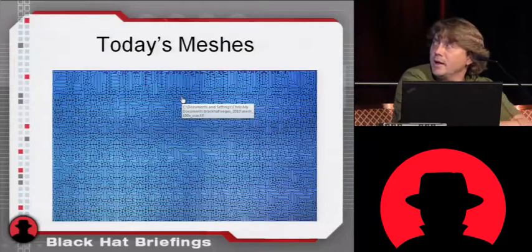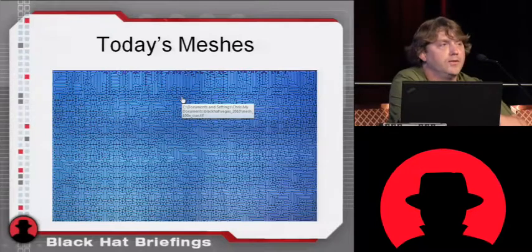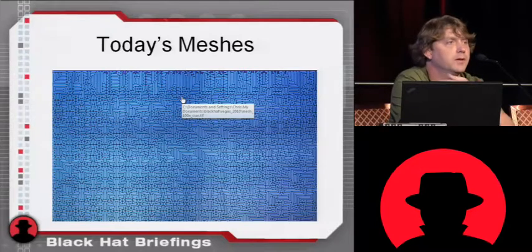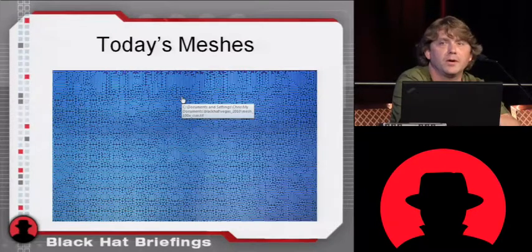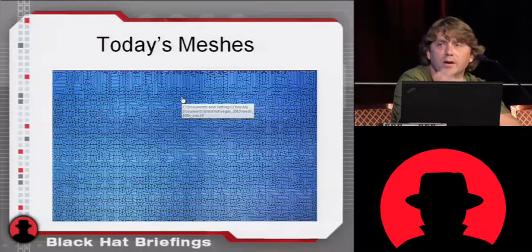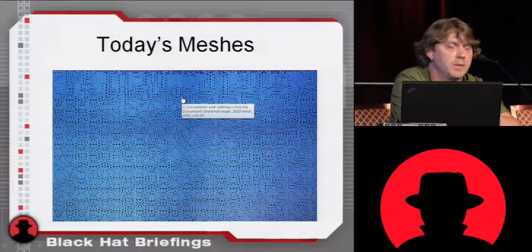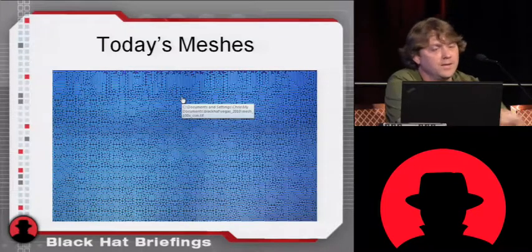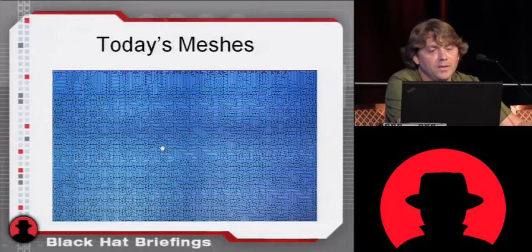So a lot of companies like Atmel are doing meshes. Does anybody here design this type of security product that has meshing over it? The mesh is great. The mesh slows me down for about a day.